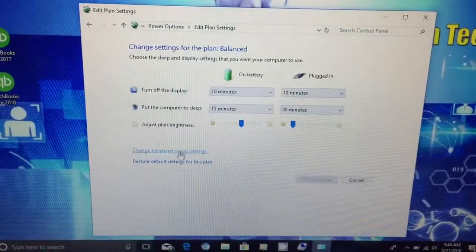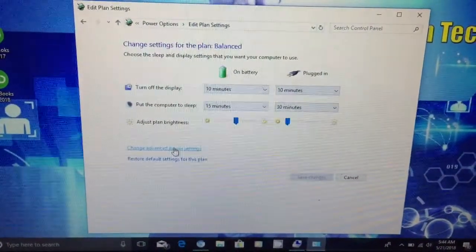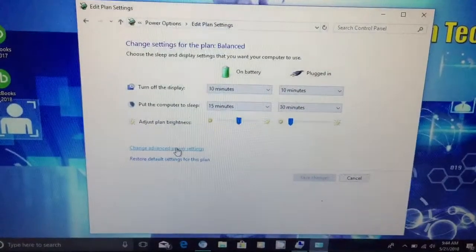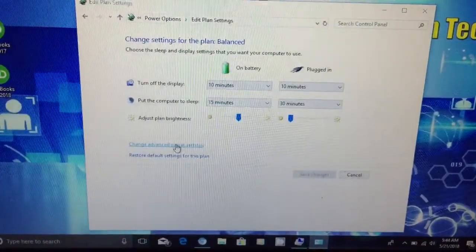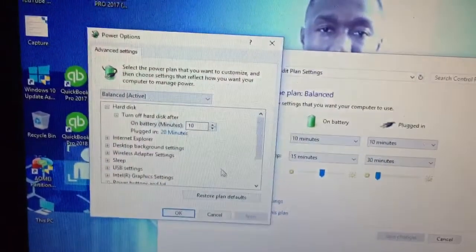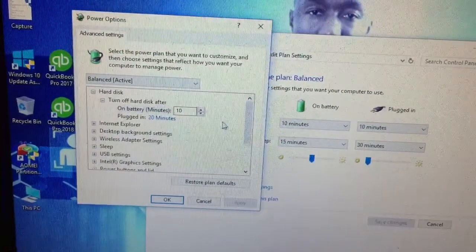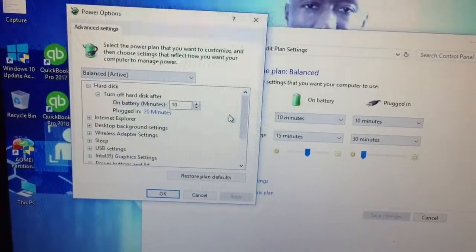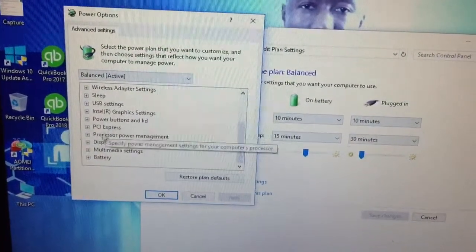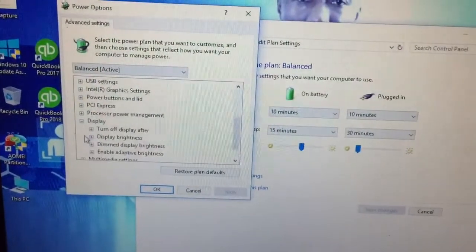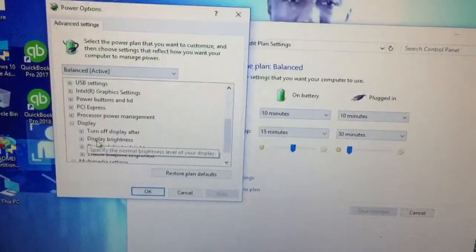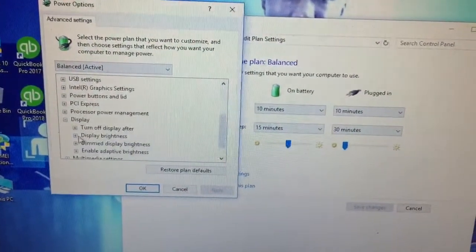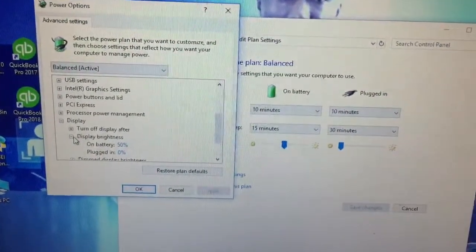As you can see here the display says zero when plugged in right, so we're gonna go ahead and change that. We're gonna go ahead and hit advance. Then you're gonna see the advanced settings here, the power advanced power settings. I'm gonna scroll down to display which is right here, you just expand that out.